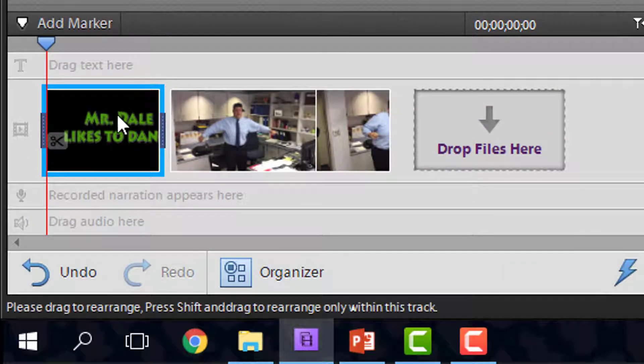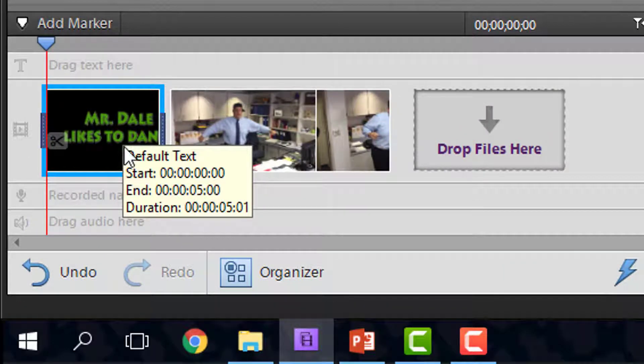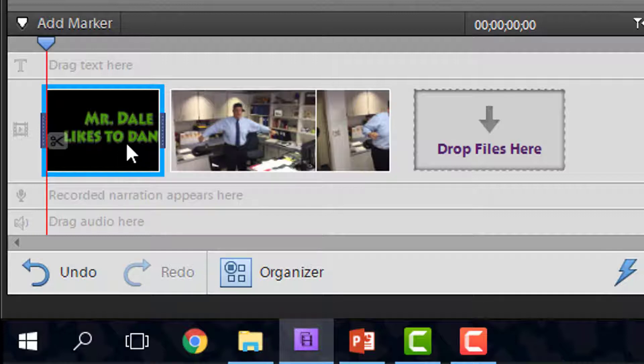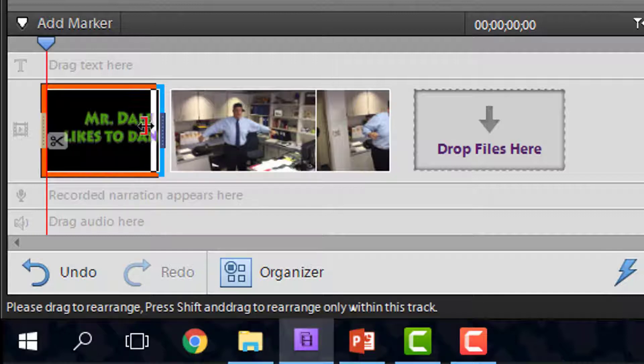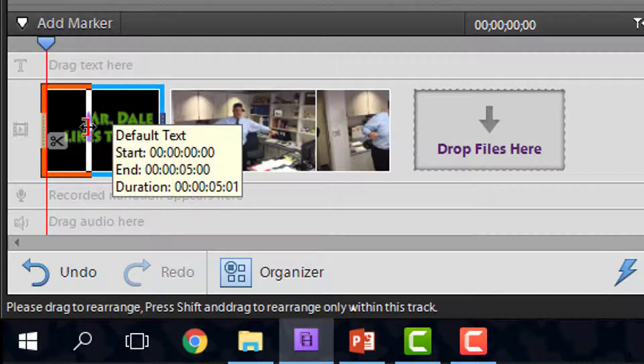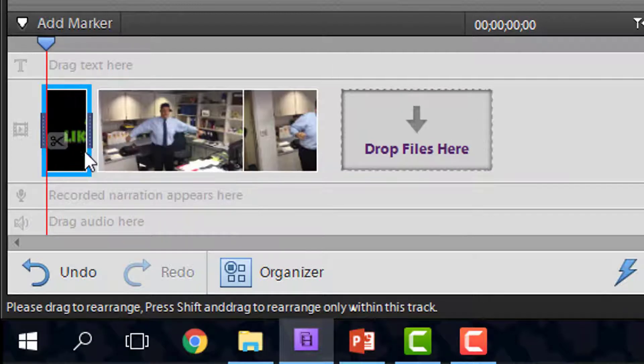The text box works just like a picture. If I hold my mouse over the slide, it shows that this is going to play for five seconds. So if I wanted to make it shorter, I could just drag it a little bit shorter.